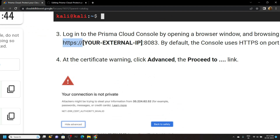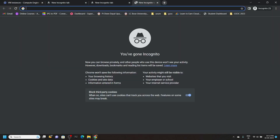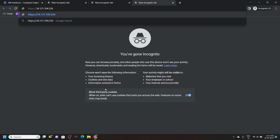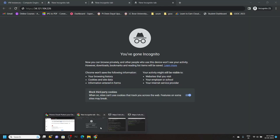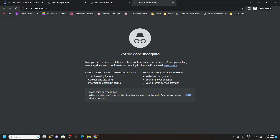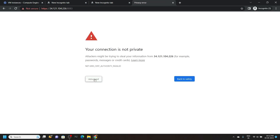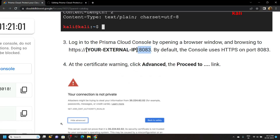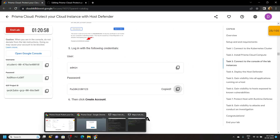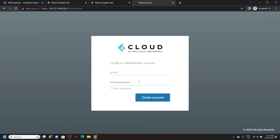Now carefully copy this URL. Open a new tab in the incognito window. Copy your IP and paste it. From the lab, copy the remaining URL — don't include the full stop. Paste it and hit enter. Click on Advance, then proceed. For the username, type admin. For the password, go back to the lab and copy this password. Paste it and click on Create Account.